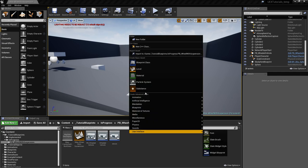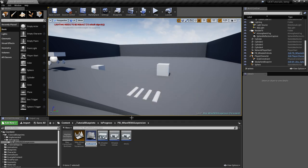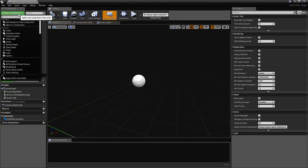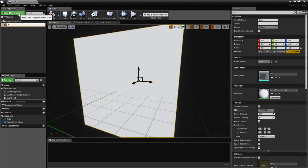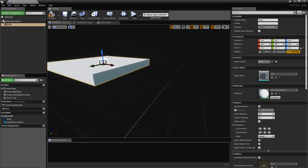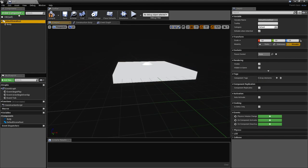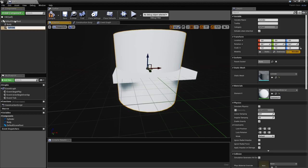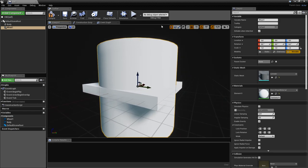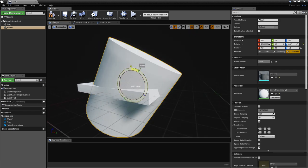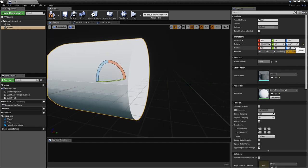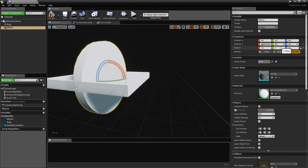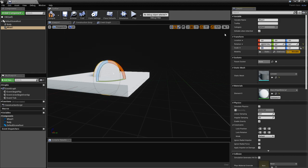Let's go ahead and create an actor. We'll use a cube for the body and a cylinder for the wheel. Name this 'Wheel One' because we're going to have multiple wheels. We'll just rotate it 90 degrees and scale it down.